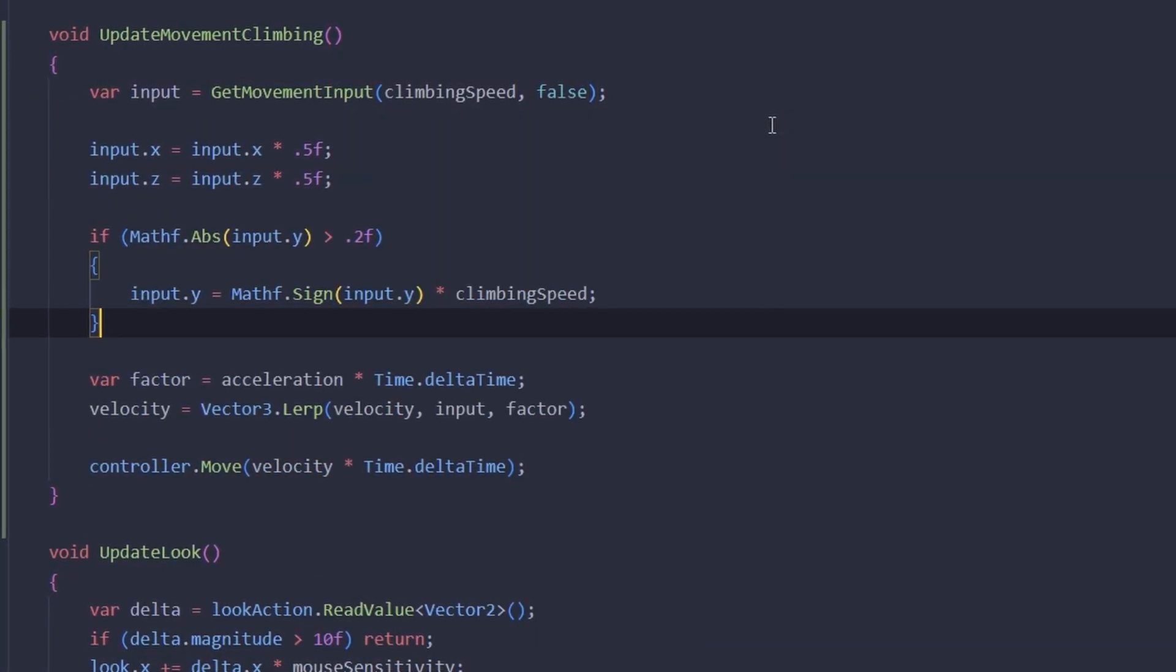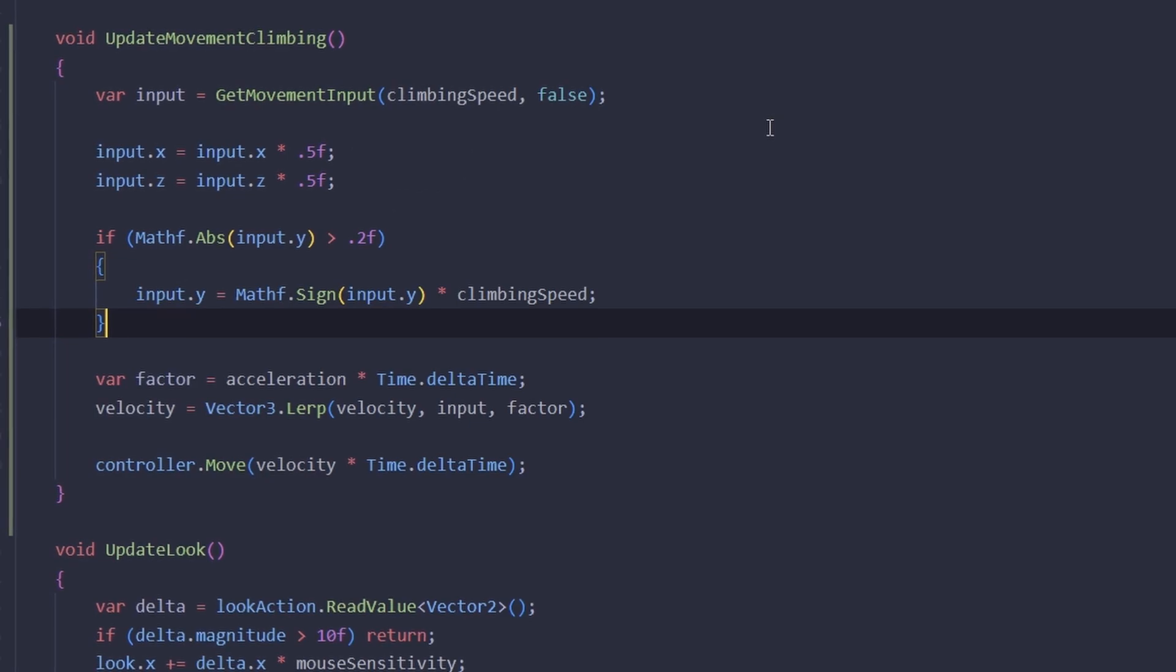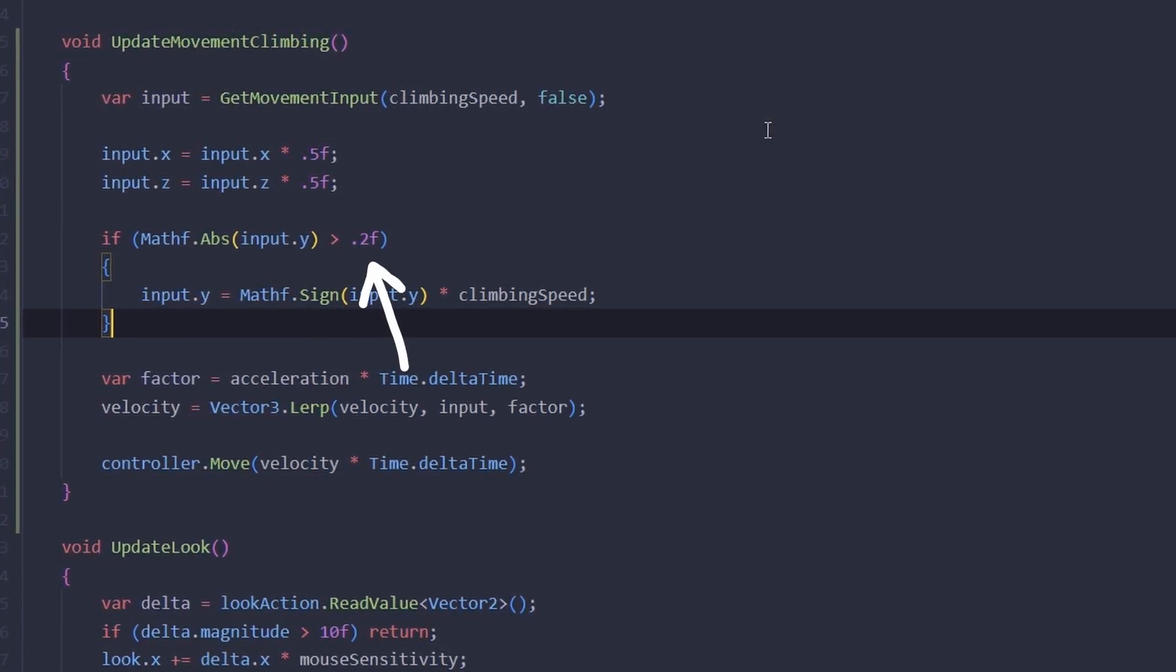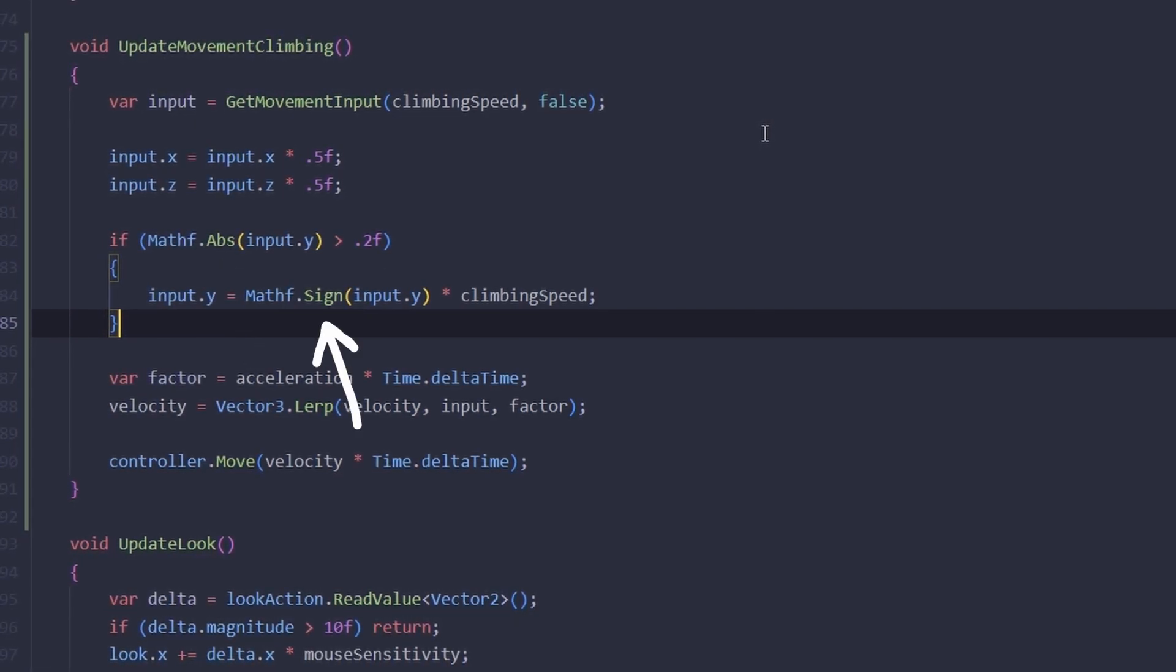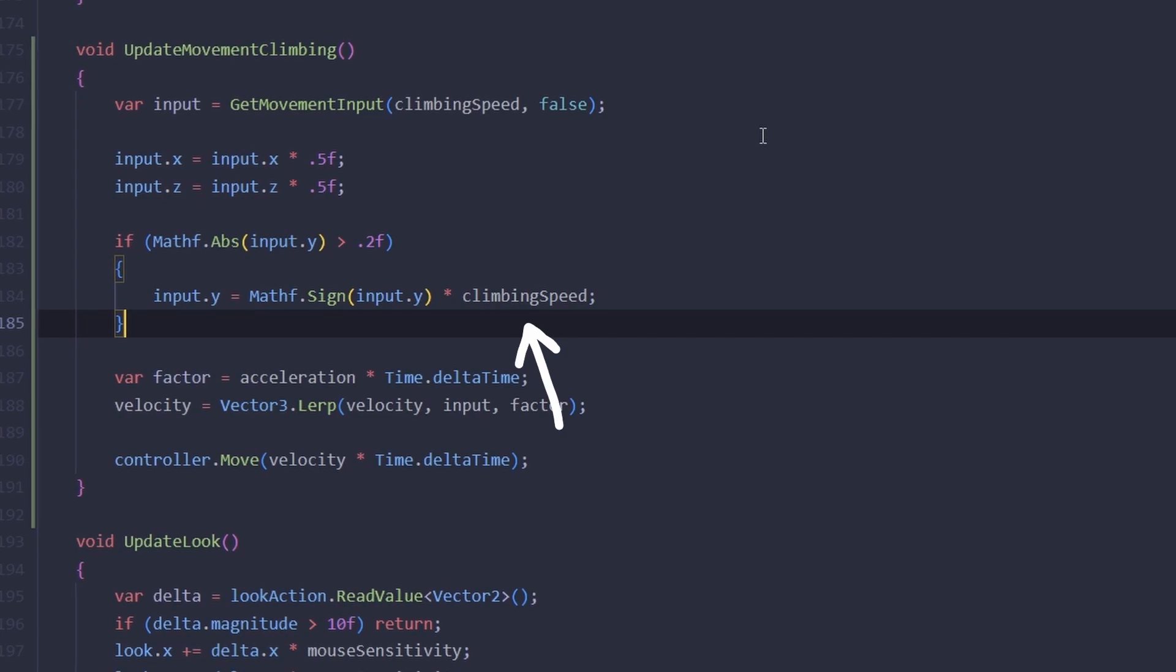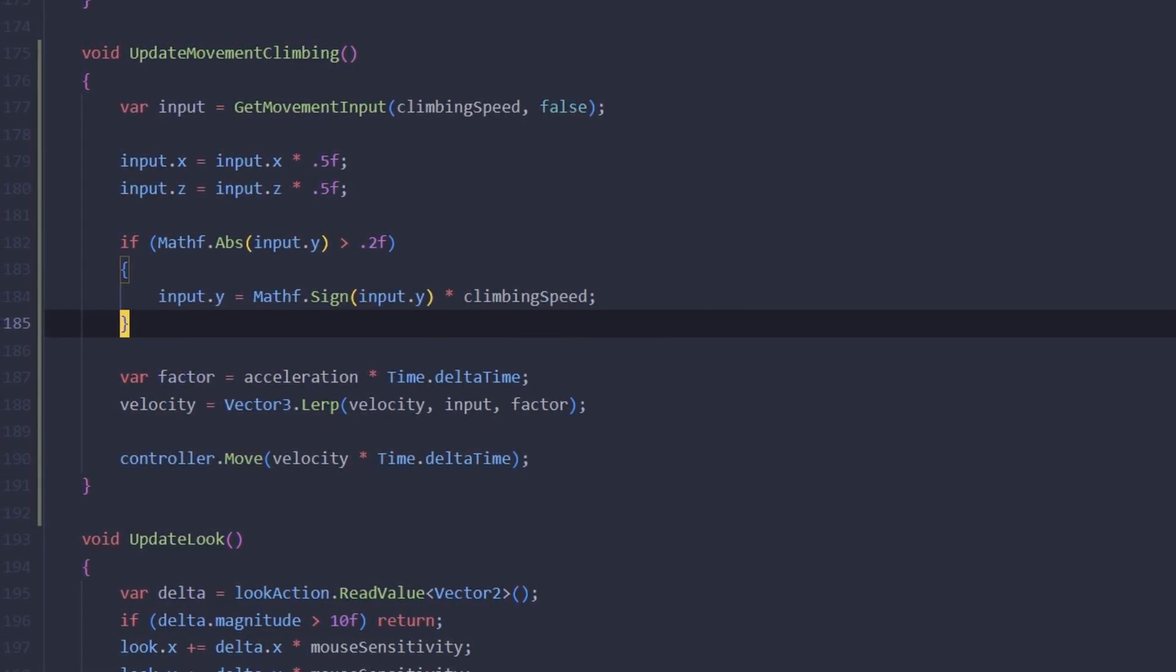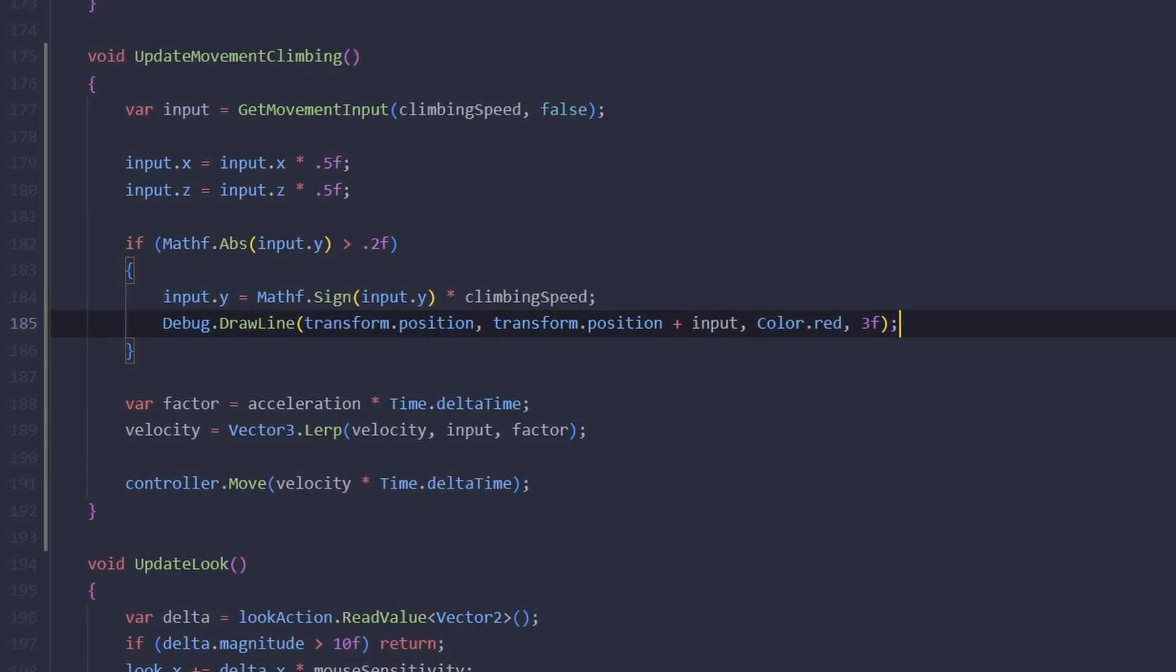So what we're going to do in our climbing method is first decrease the horizontal input a little bit, and then check if the vertical input is greater than some small value in any direction. If it is, we're going to take its sine and multiply it by climbing speed. So basically, if we look up, we're going to go up with the full climbing speed. To visualize that, we can draw a red line if the snapping happens and a yellow line if it doesn't.